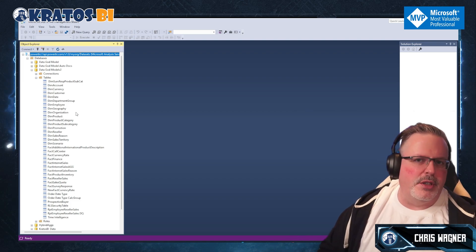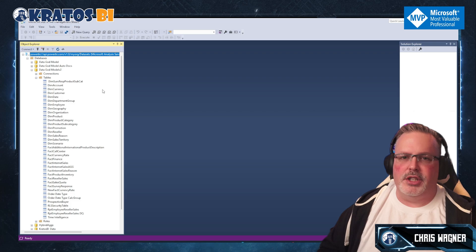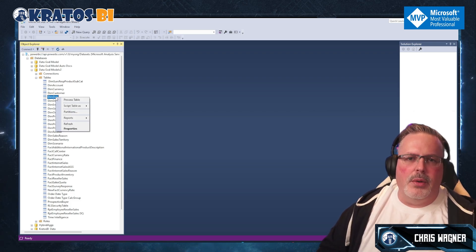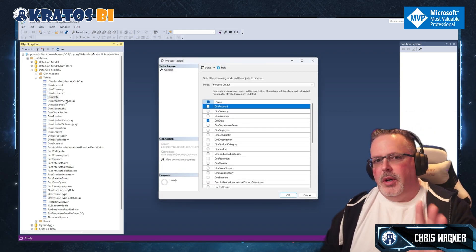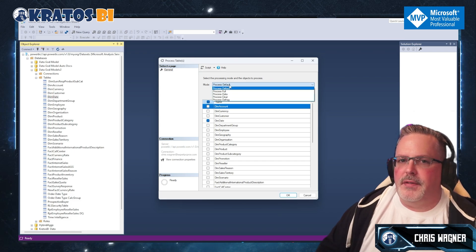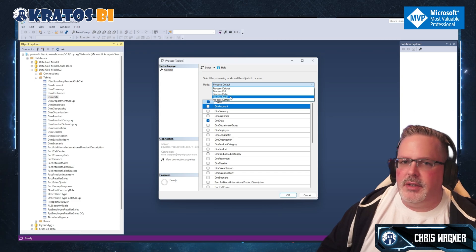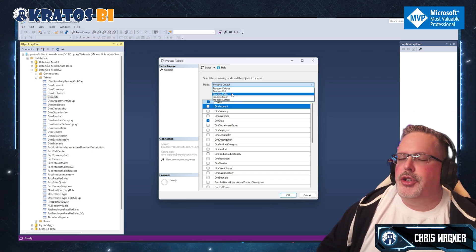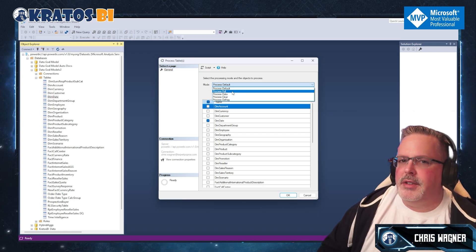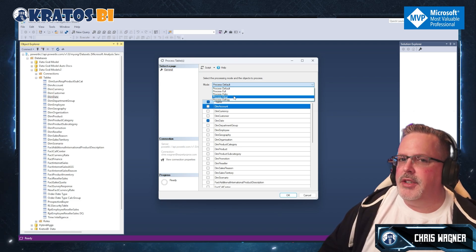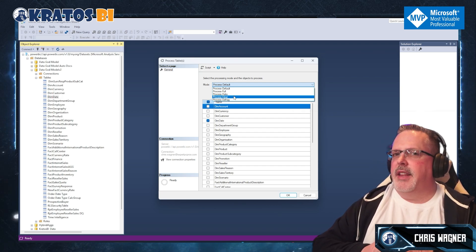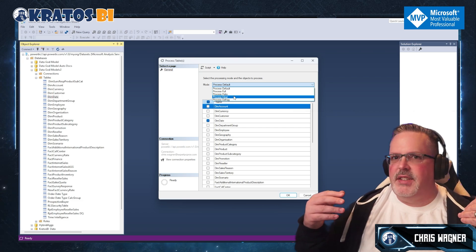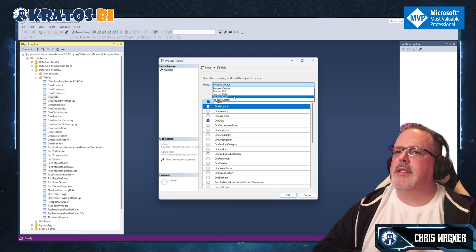To do a refresh, I'll right-click on a small table — in this case Dim Date — and click Process Table. You'll see options: Process Default, Process Full, Process Data, Process Clear, and Process Defrag. The two you'll typically use are Process Full, or a combination of Clear followed by Full. You might do a Clear first if the data in your table is corrupted or causing issues, then reprocess it.